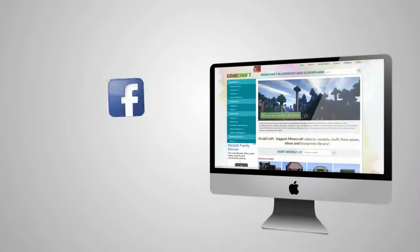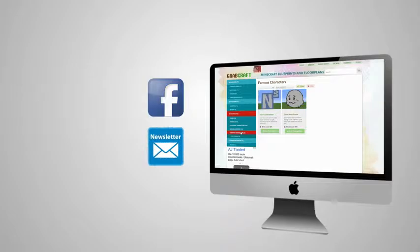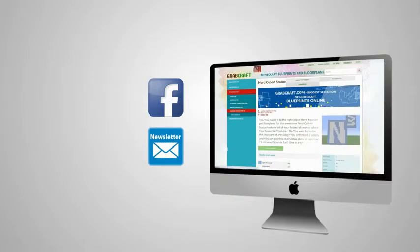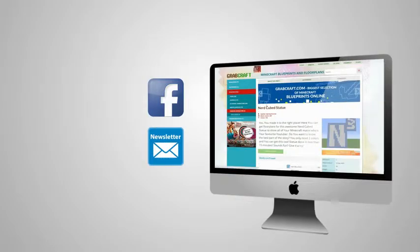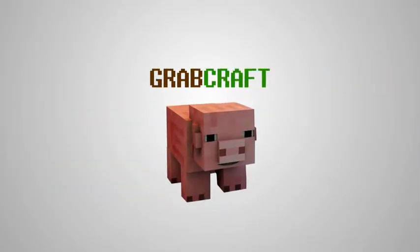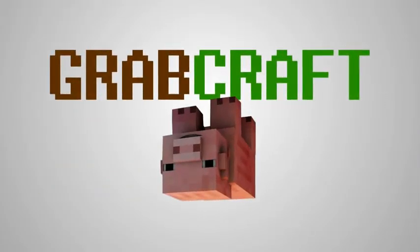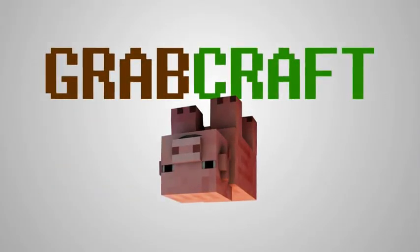Like us on Facebook or sign up for the newsletter and you will always have an overview of the newest objects in our database. Grabcraft.com, your number one source for Minecraft objects.